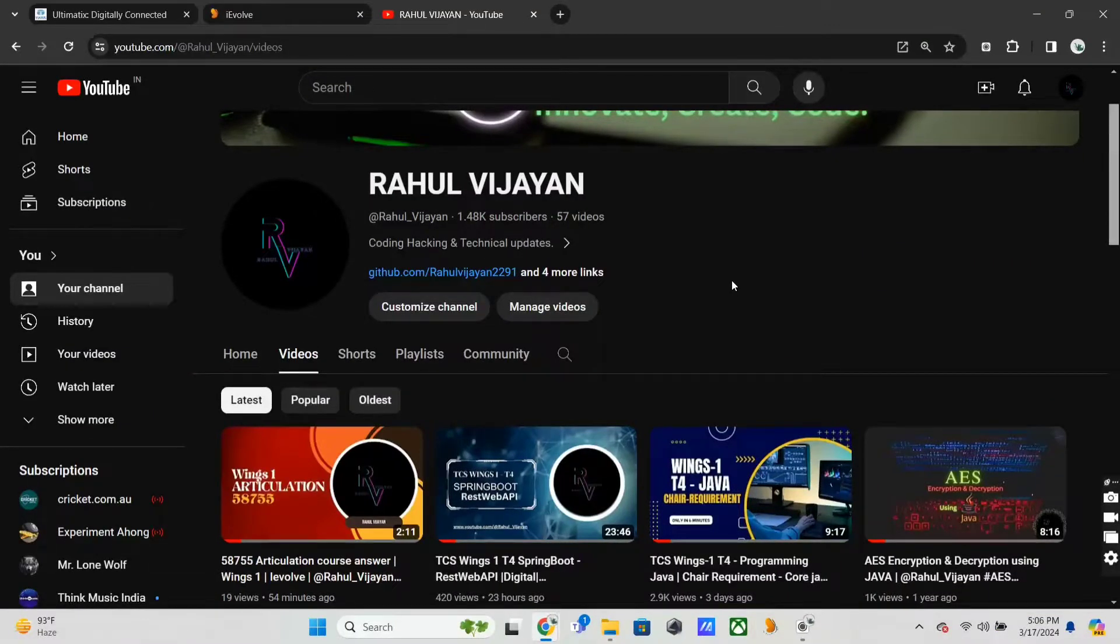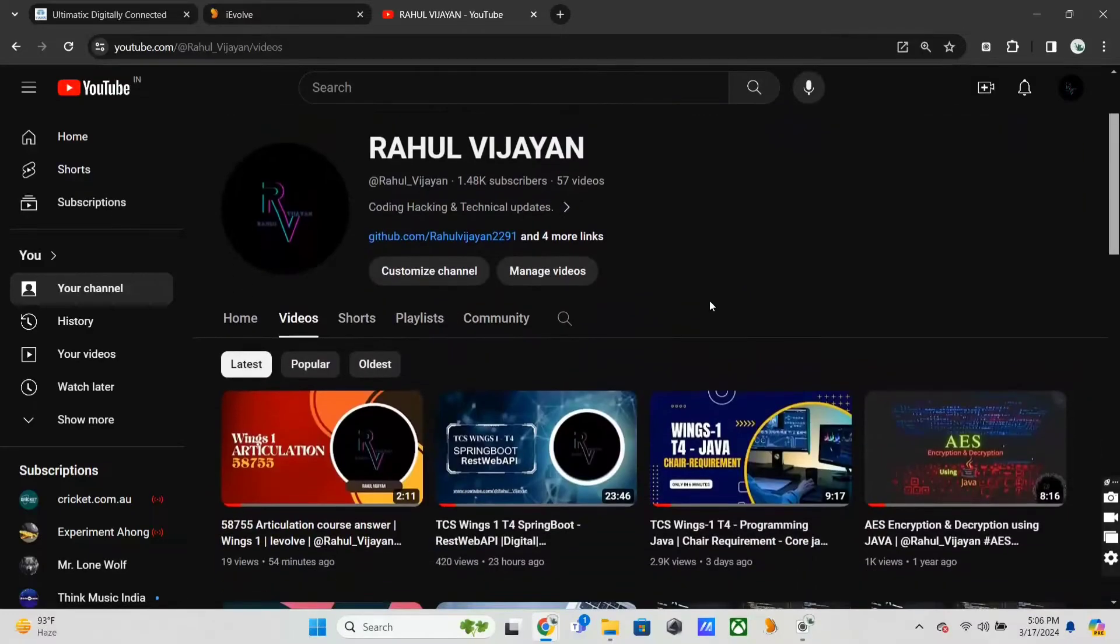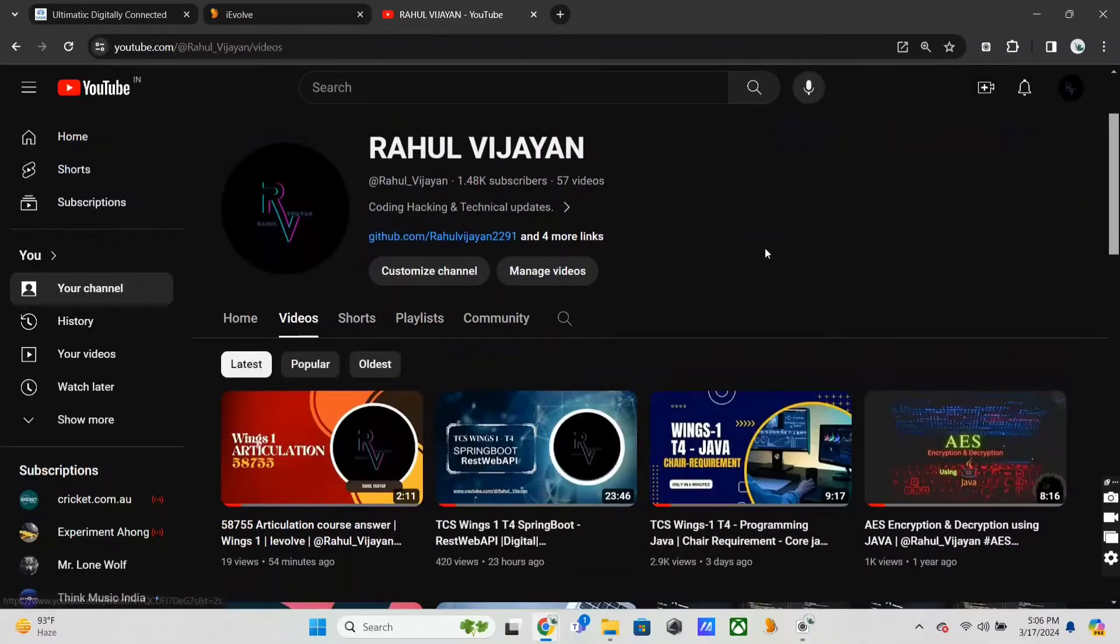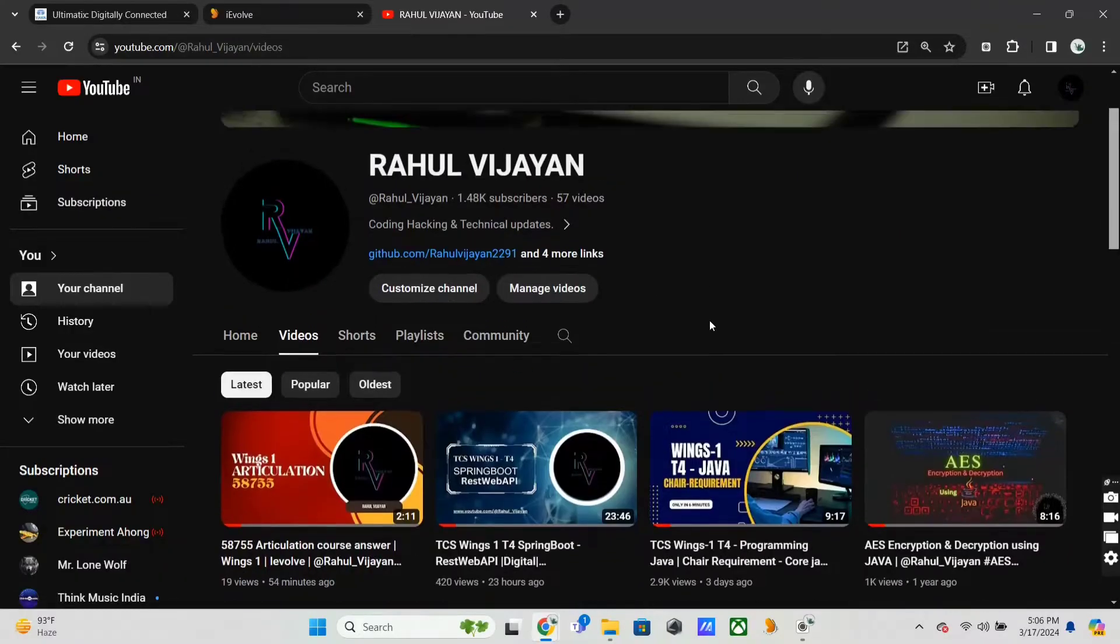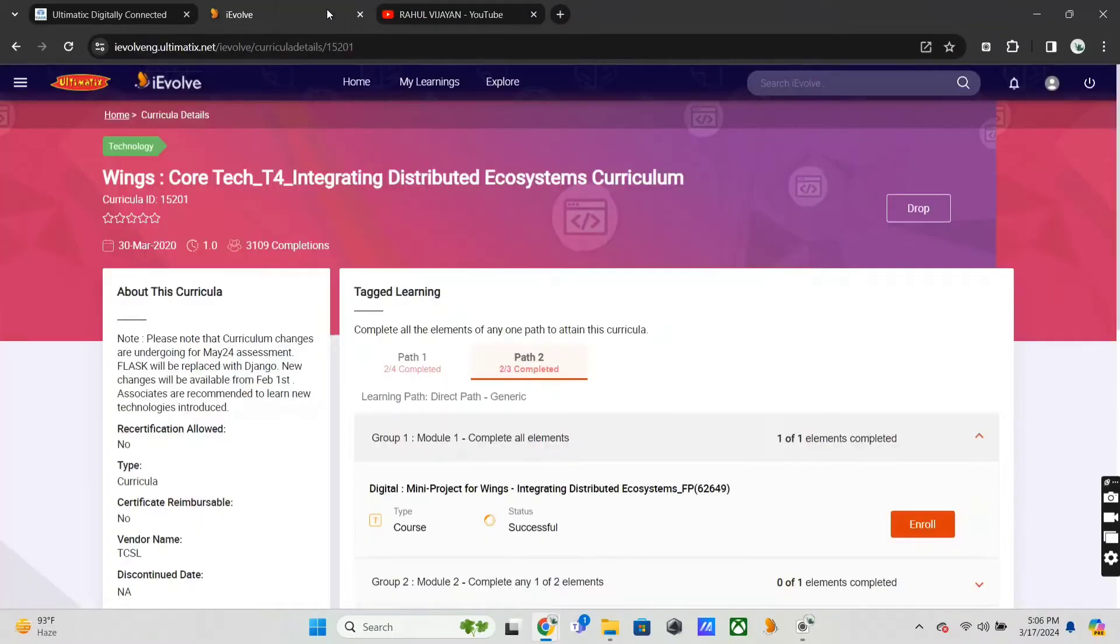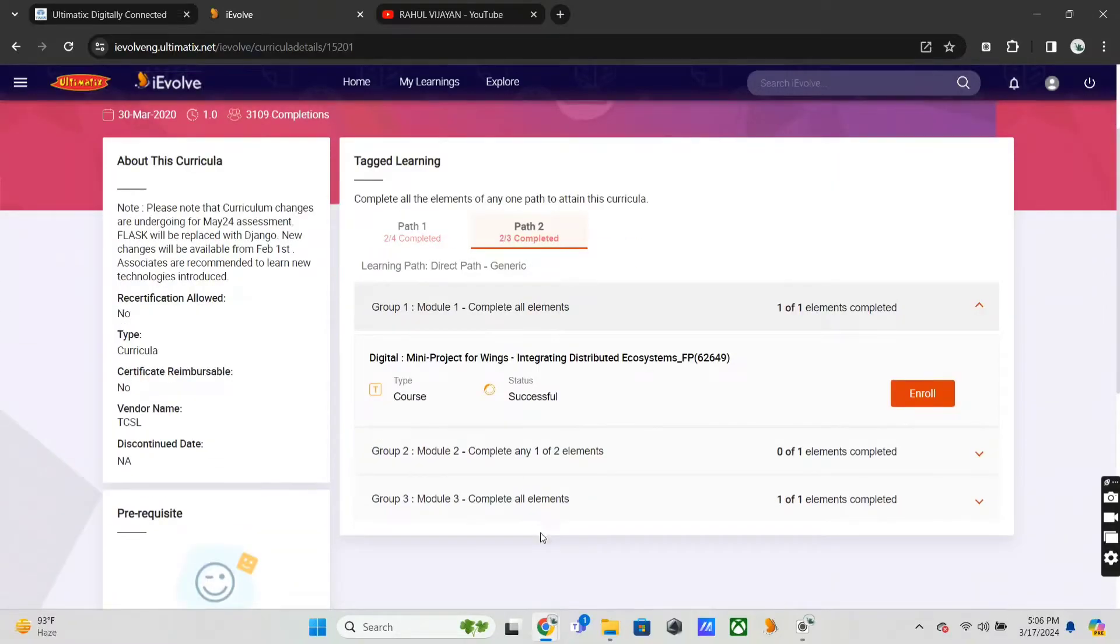Hello everyone, welcome back to my channel. I am Rahul. Last week I published the track for Java and Spring Boot quarter course, and today I published the articulation course. Today we are going to see another prerequisite for T4.